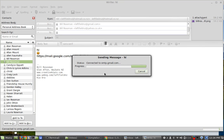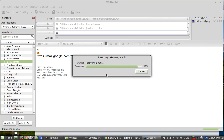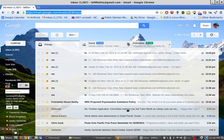And it will trundle off and send your email. So that's how simple email can be.